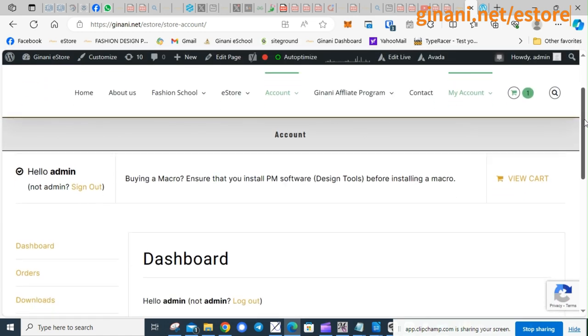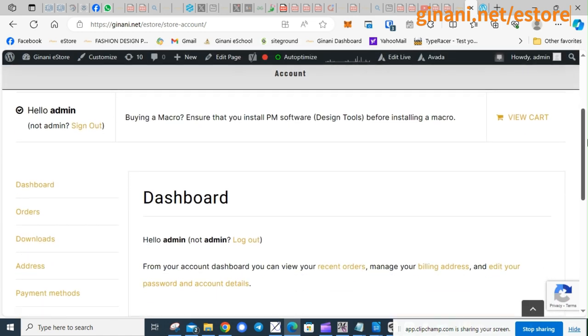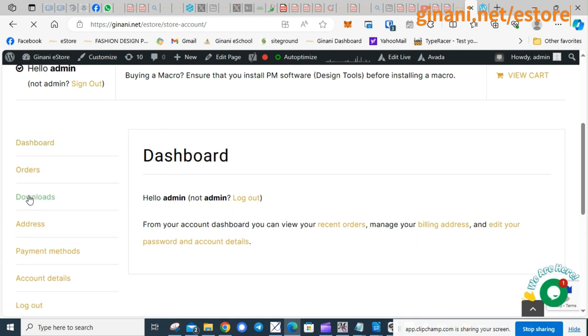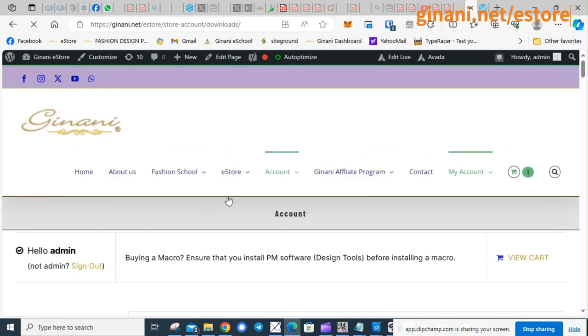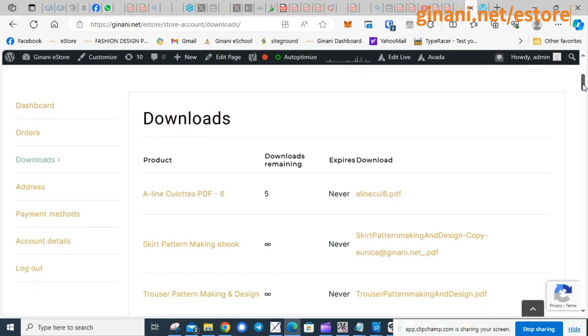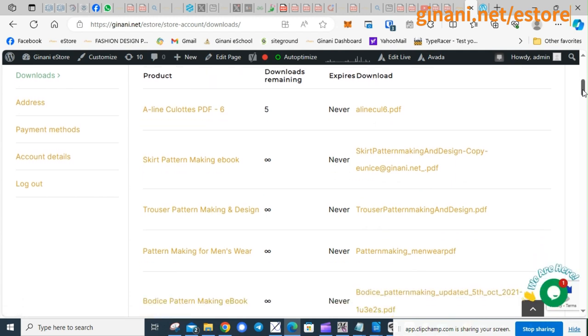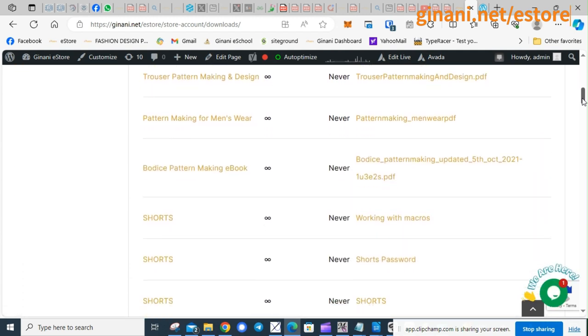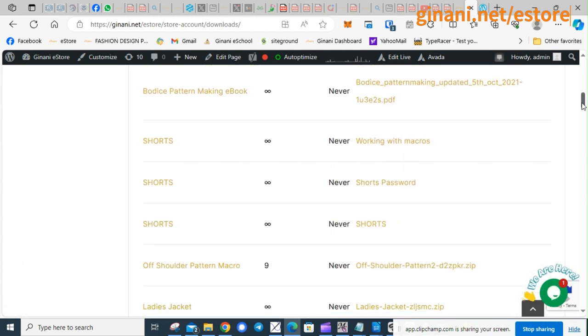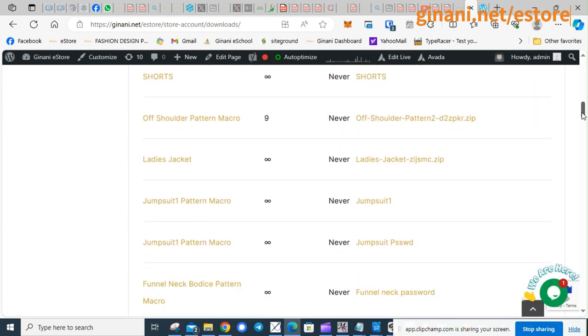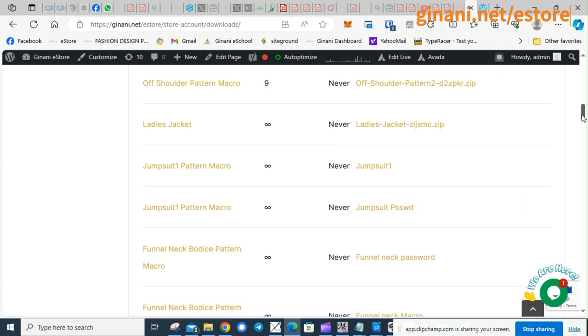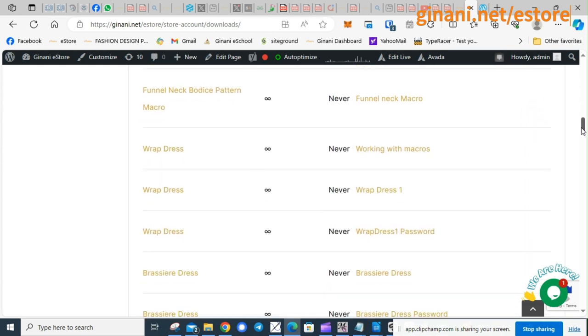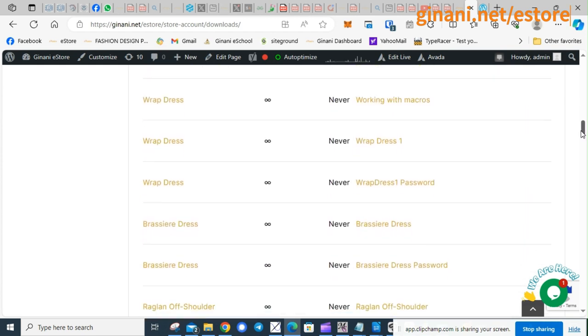So here you are in your account, go to Downloads and you will see all the items you have bought. And so you can select your pattern.